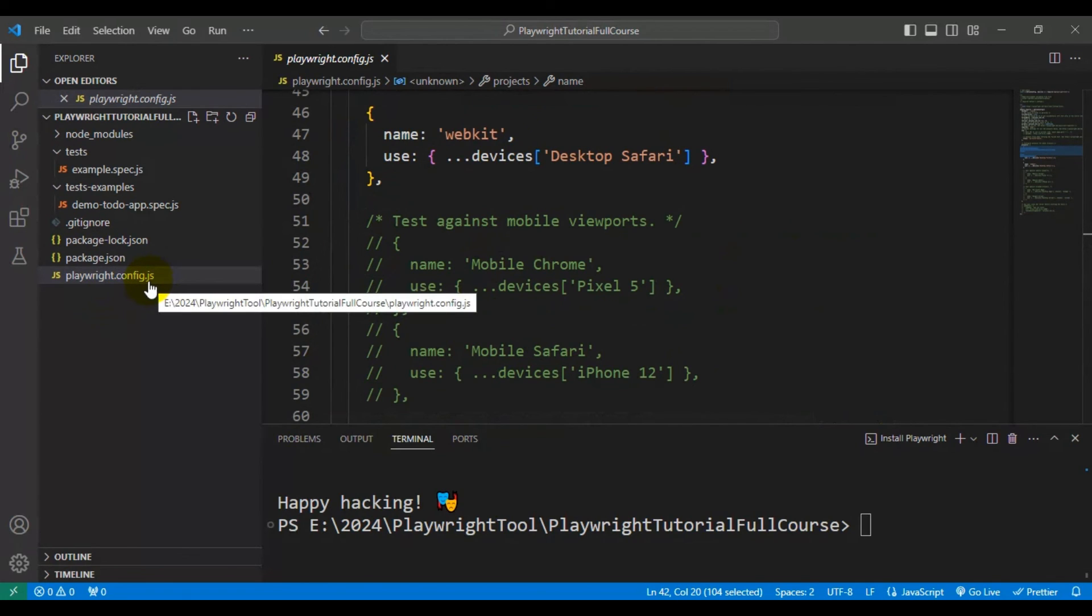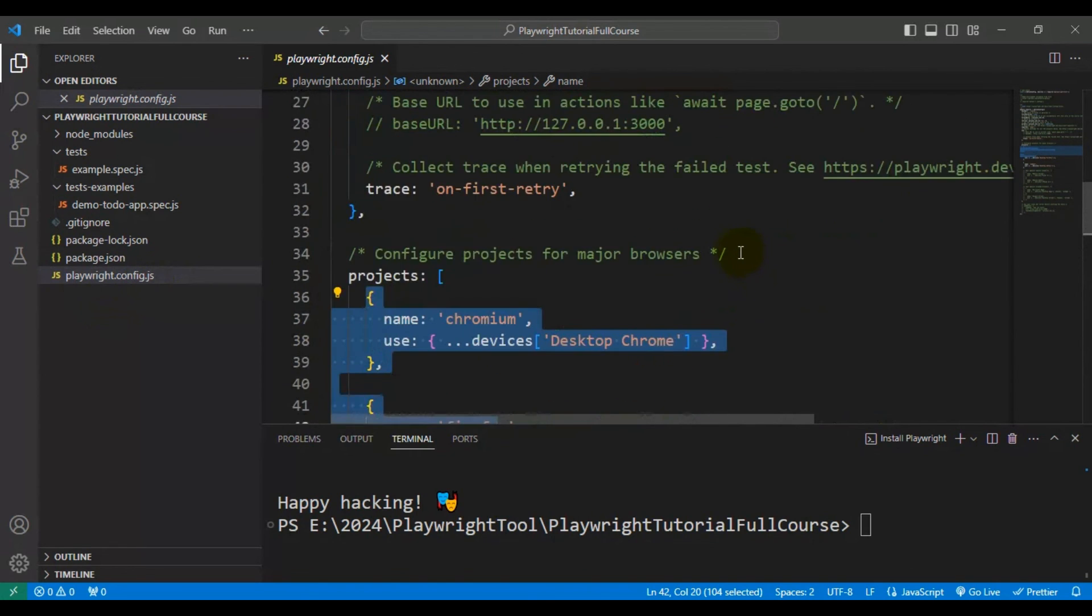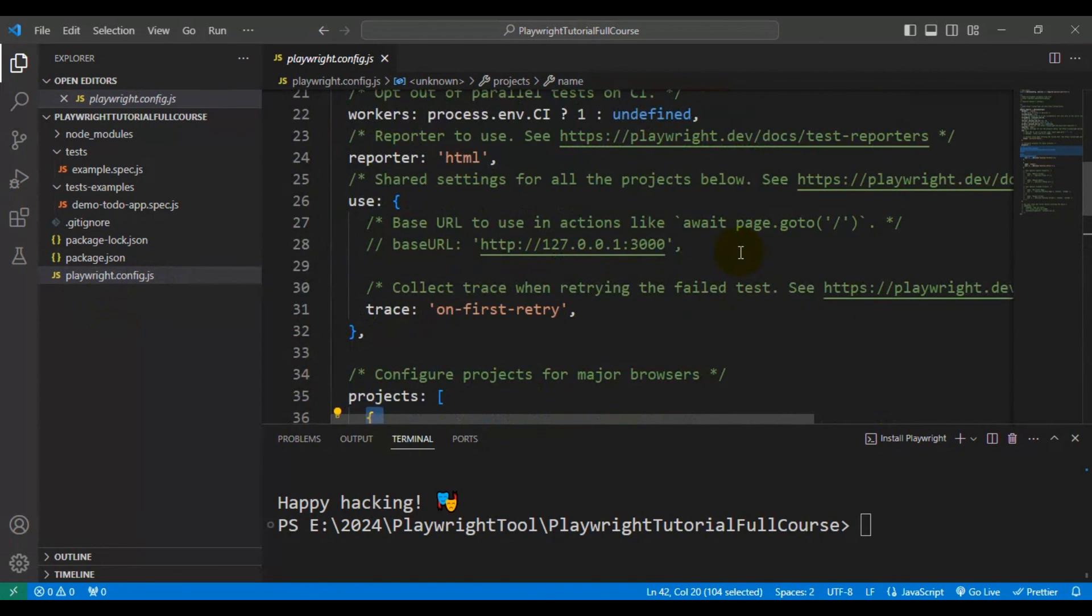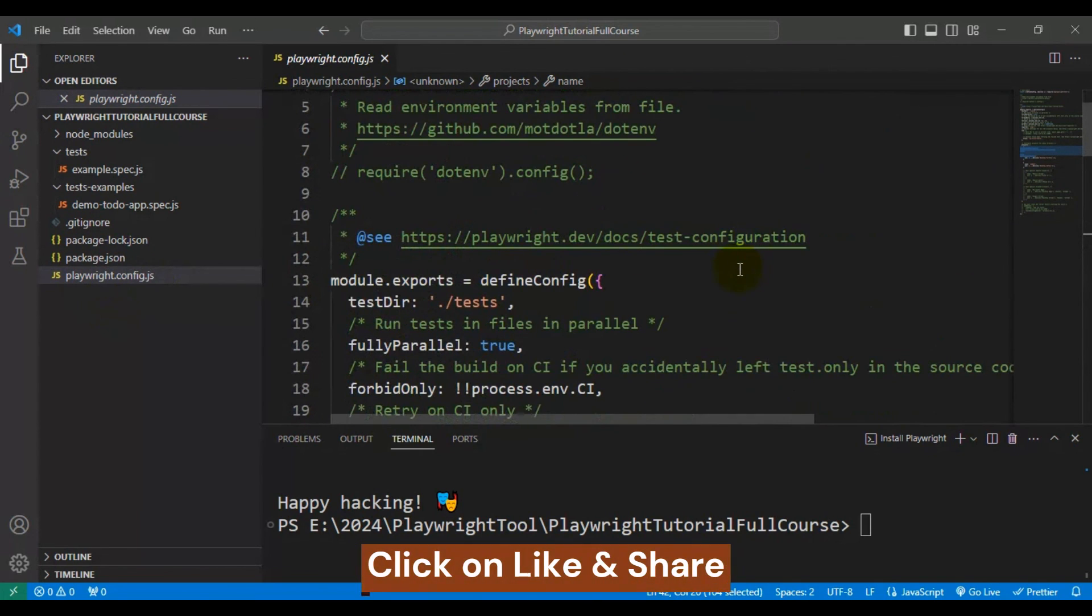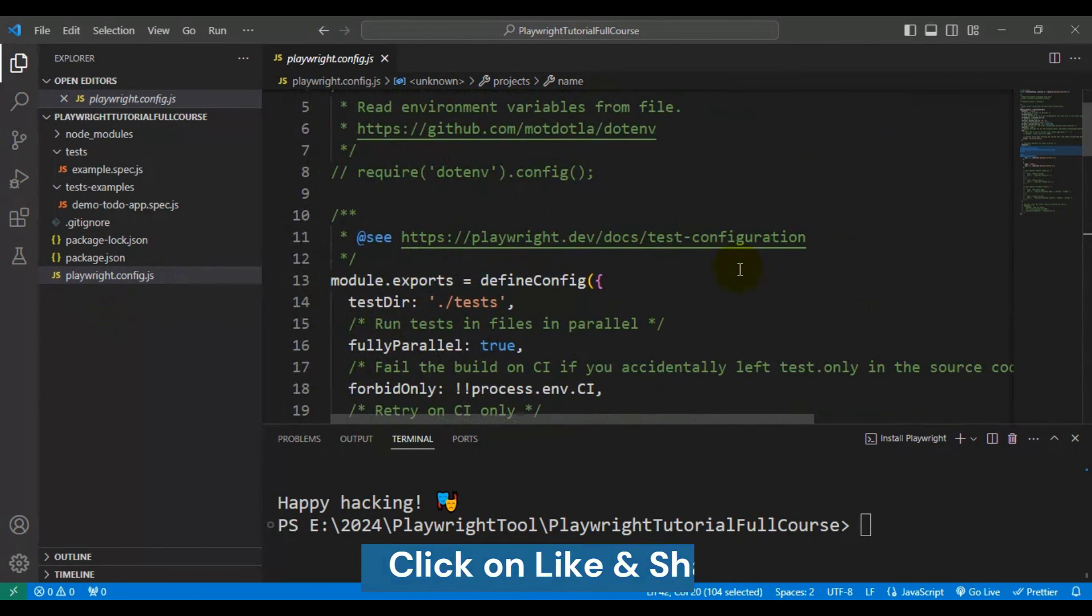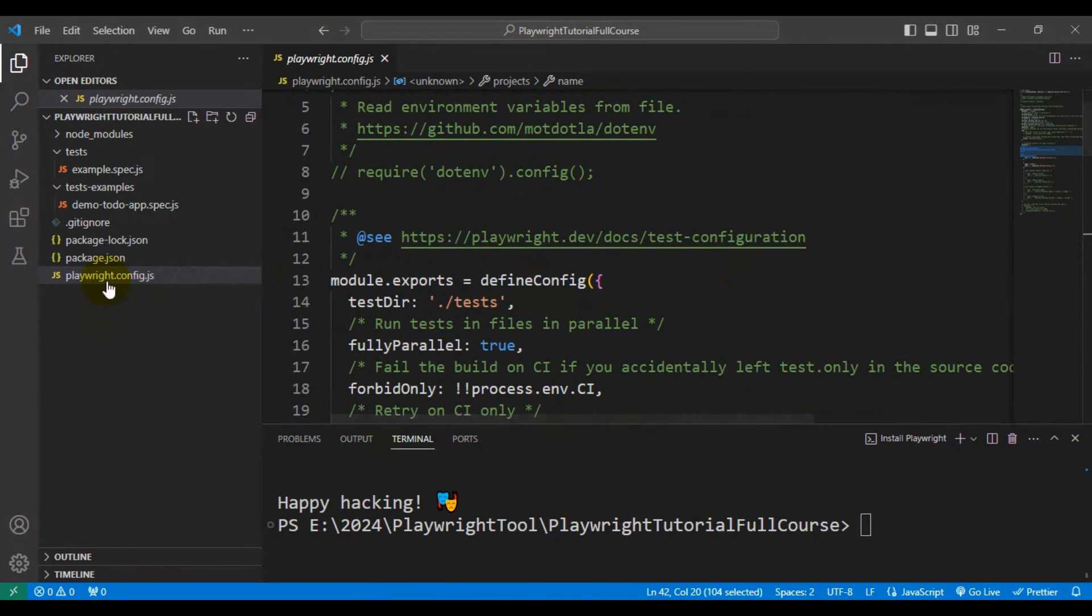Which are required to run the test. Basically for example, you have an automation test you want to run in the Chrome browser. So that configuration can be done here. And also you want to run your test in headless mode, that configuration can be added or updated in the playwright.config.js file.